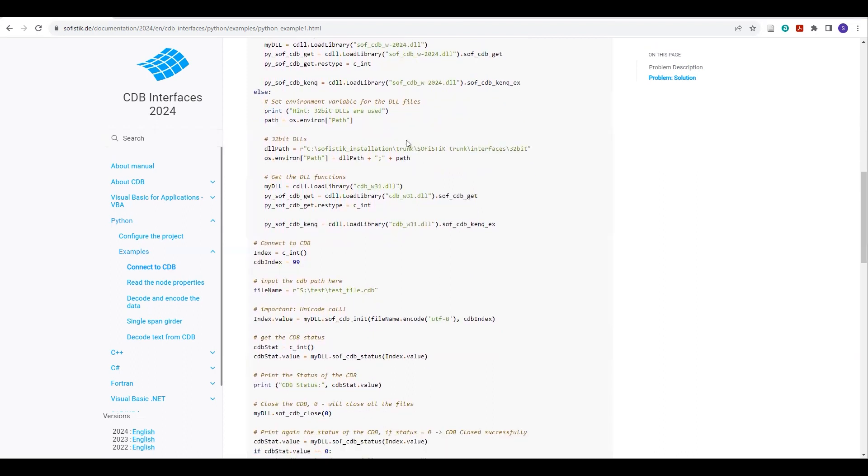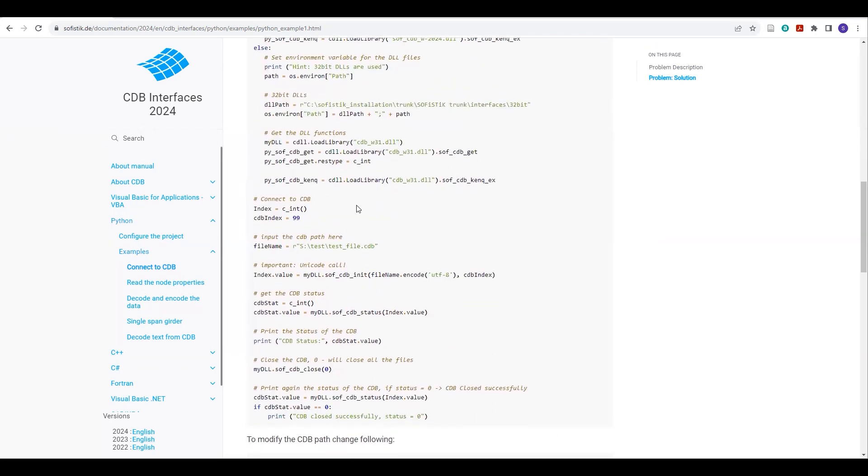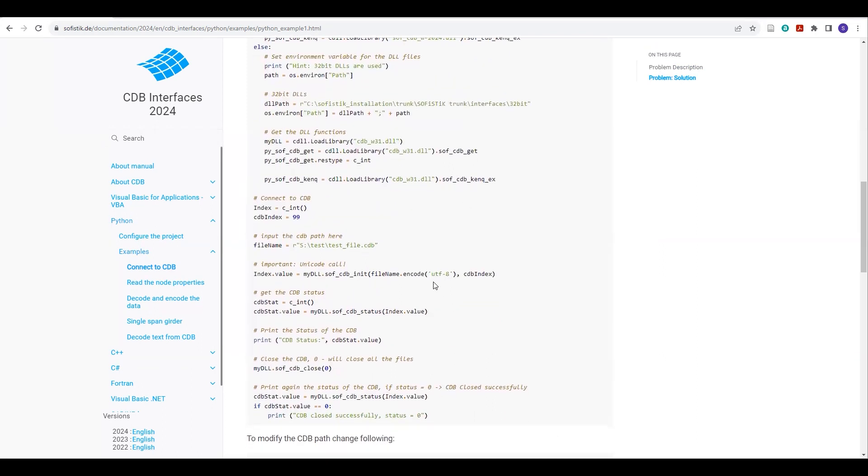So after doing these changes, you will be able to connect to your CDB file through this Python code.